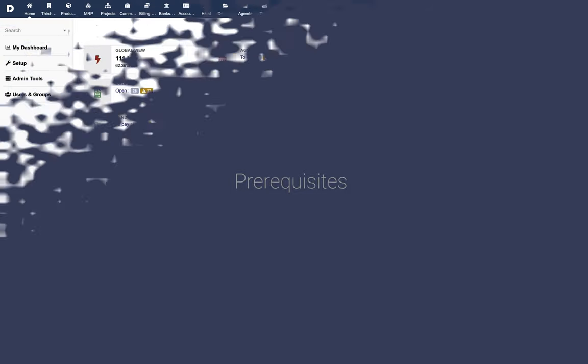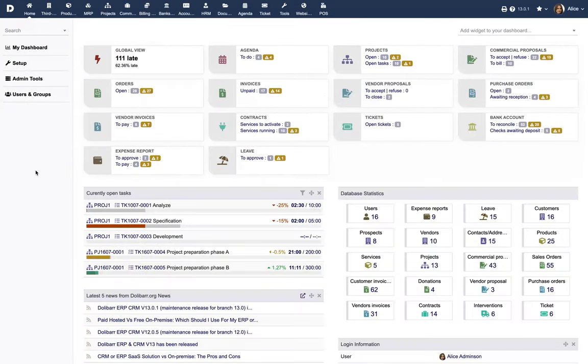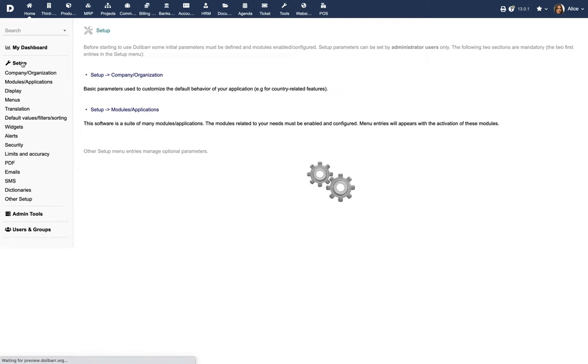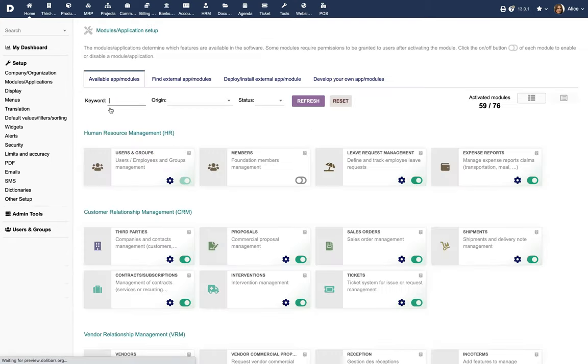Prerequisites: Activate the module members from the menu Home Setup Modules.